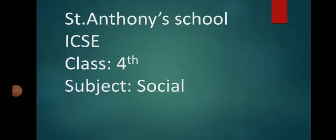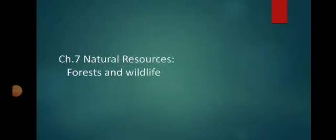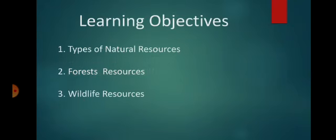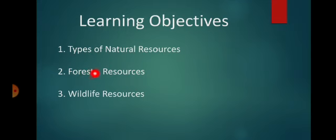Welcome to social class today. Let's see the 7th chapter, that is natural resources: forest and wildlife. Learning objectives include types of natural resources, forest resources, and wildlife resources.